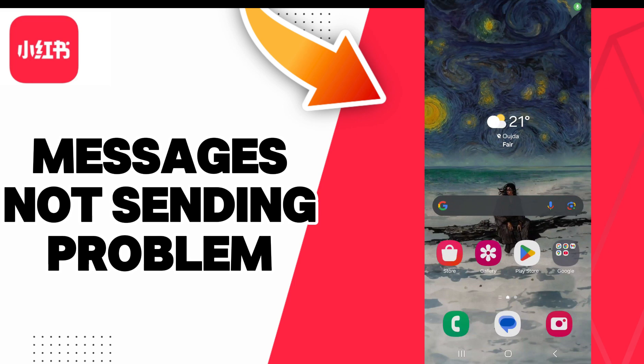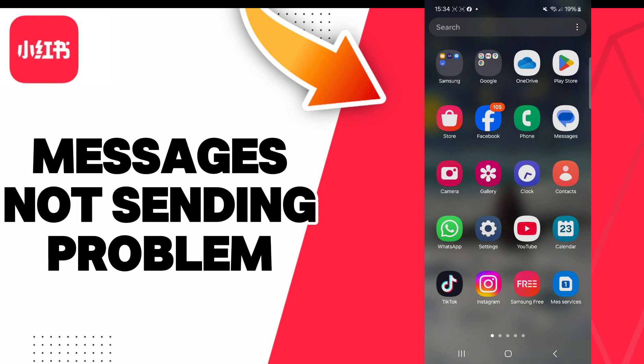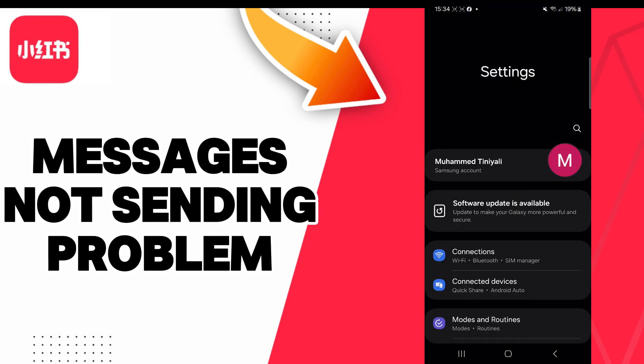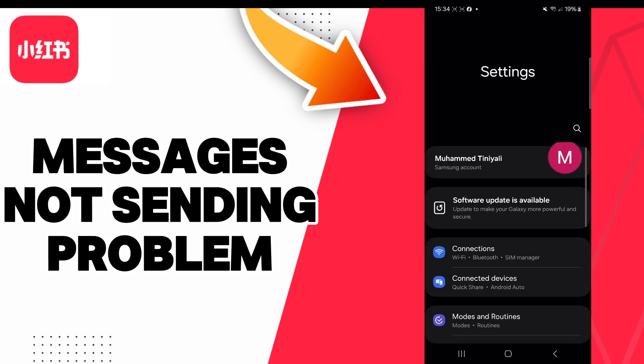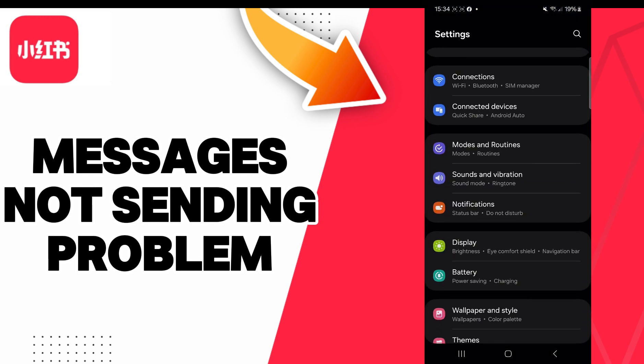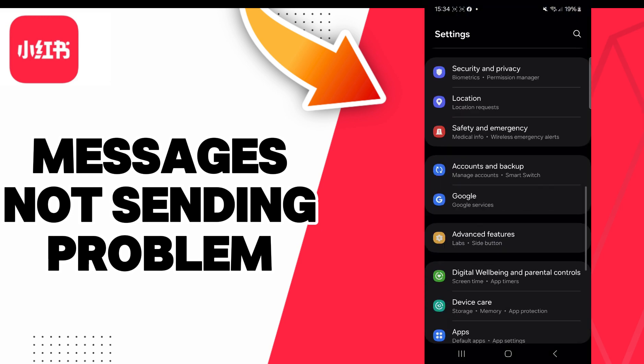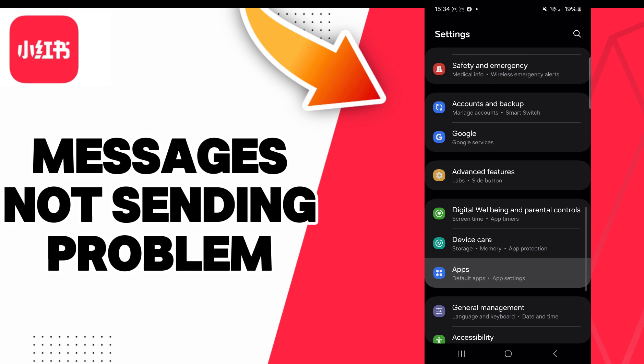In today's video, I'll talk about how to fix Red Note messages not sending problem. The answer is easy: just go to the Settings and then scroll down to the Apps section.